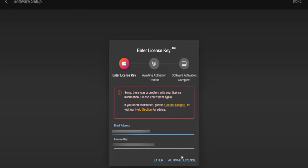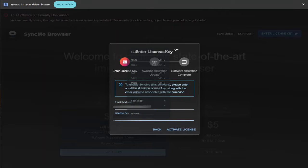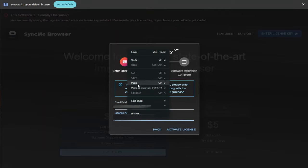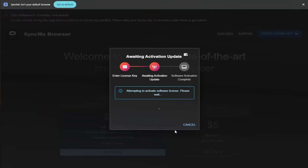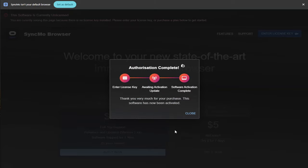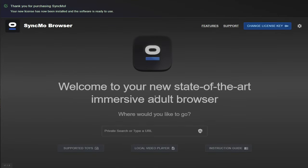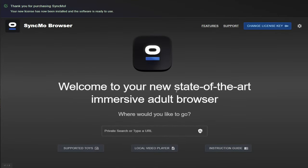If you do see this red warning message, don't worry. Check that you've entered in your email and your license key correctly. With your email and your license key added correctly, all you need to do is click on the activate license button. You'll then see a message that says that the licensing key has been authorized and complete. Click on close and you'll be taken to the Syncmo dashboard.